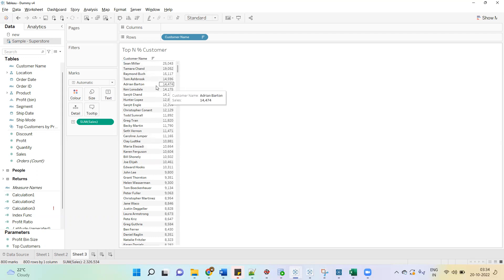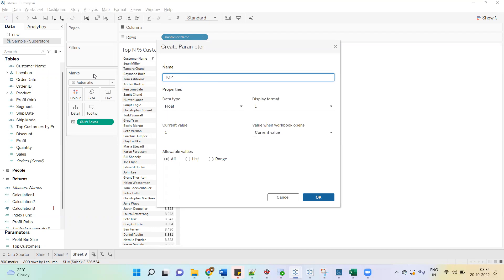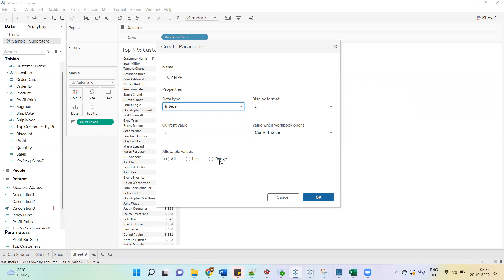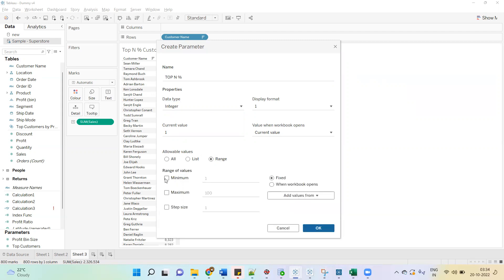Now to show the top N percentage, where N will dynamically change, we need to create a parameter. Give it a name: Top N Percentage. Data type will be integer and allowable values will be all, or we can keep it as a range with minimum 1 and maximum 100.